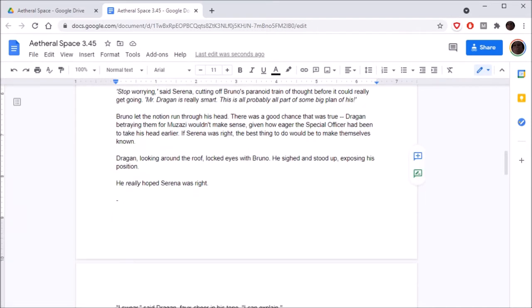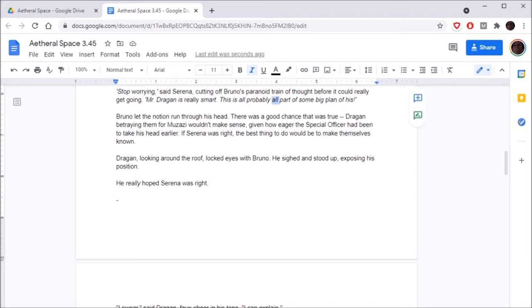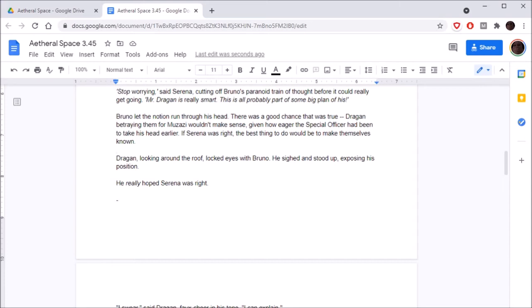A second figure climbed out. Bruno blinked as he watched. What the hell? Dragan climbed out of the car, looking around the roof. There was no sign that Muzazi had apprehended him. He had no restraints on, and Dragan's body language didn't show much in the way of anxiety. It was as if they were working together.